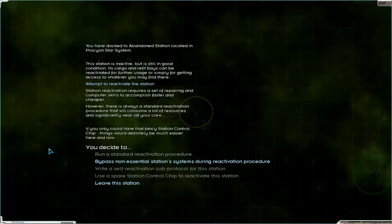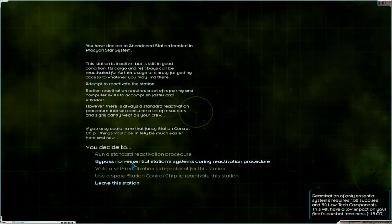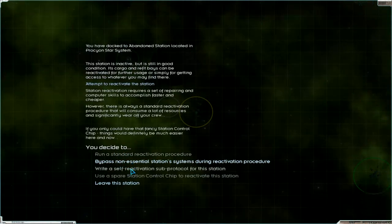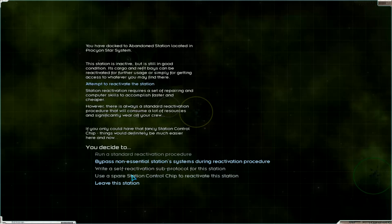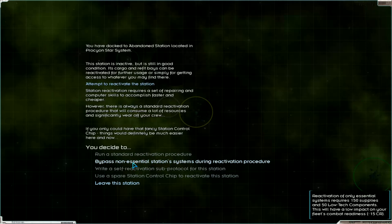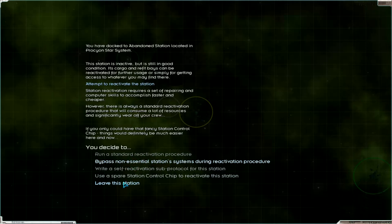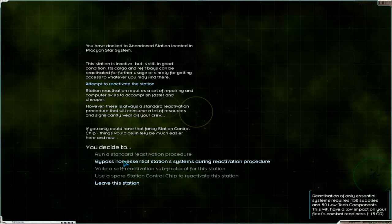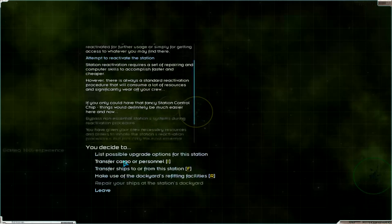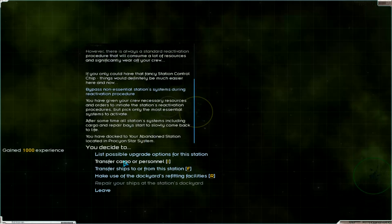Attempt to activate station. Okay. Bypass non-essential station systems during reactivation for the drone. It's only where you have got all run as standard. Write a sub-activation for the drone. Okay, we get 1,000 experience and what happens.